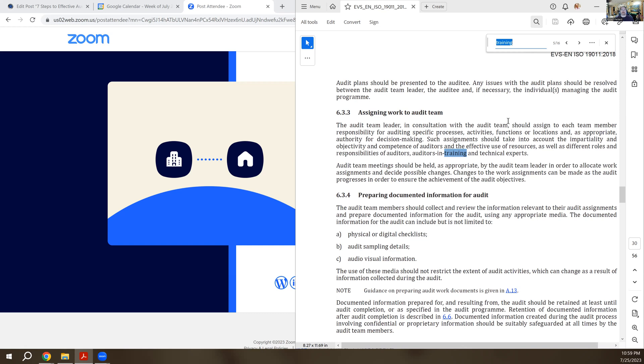You can even have technical experts that have no auditor training, but sometimes you need those people. If you're having a person come on board and review a technical file and it has a lot of software in it, you might need somebody that has the ability to review that code, do a code review and see, hey, is this going to be adequate or not?